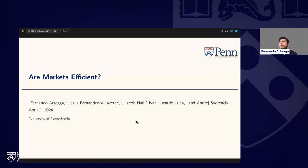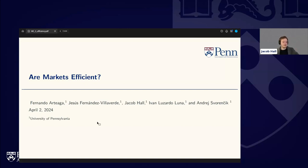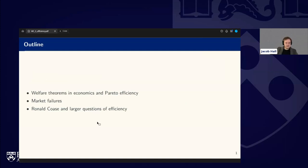All right, appreciate that Fernando. So today's question is: are markets efficient? I should give my answer quickly before hopping into stuff — just to put my cards on the table. I think by and large yes, markets are efficient, but I'm going to go over some reasons and occasions where they're not, and sort of let you make the decision yourself.